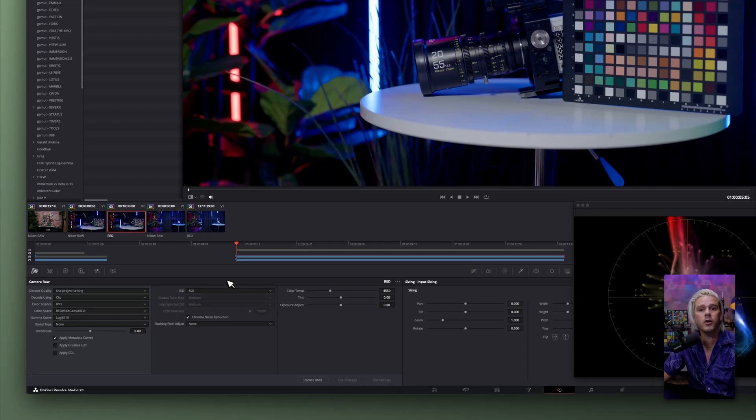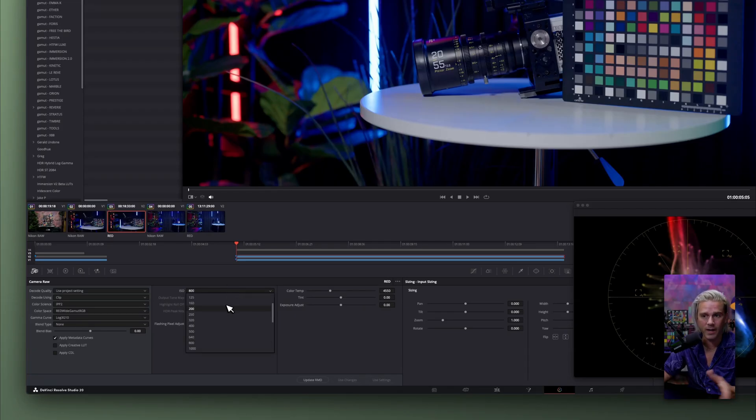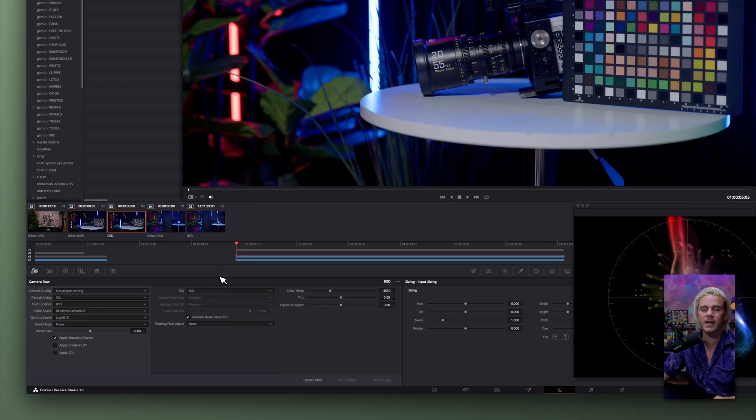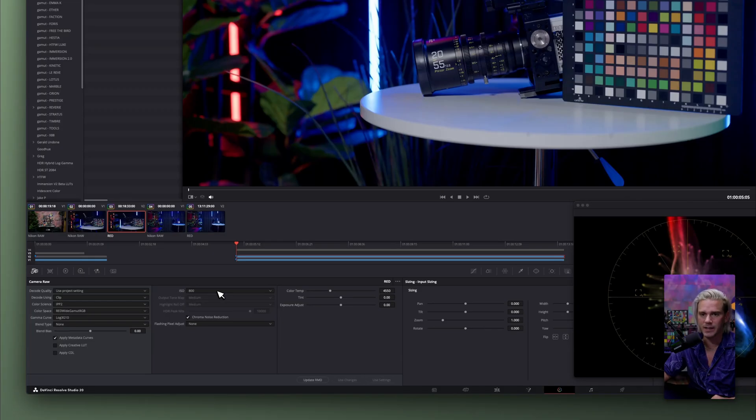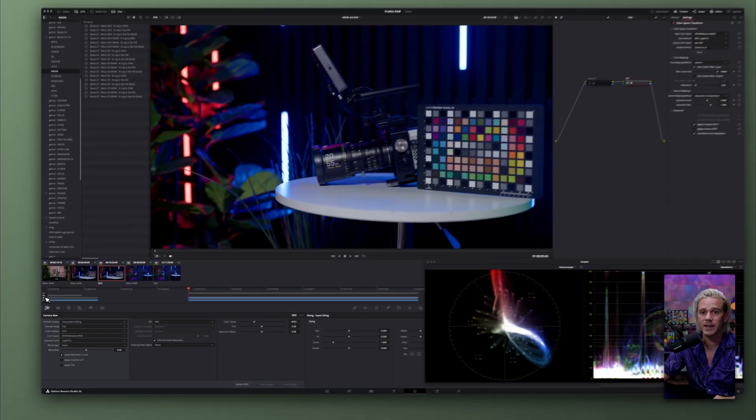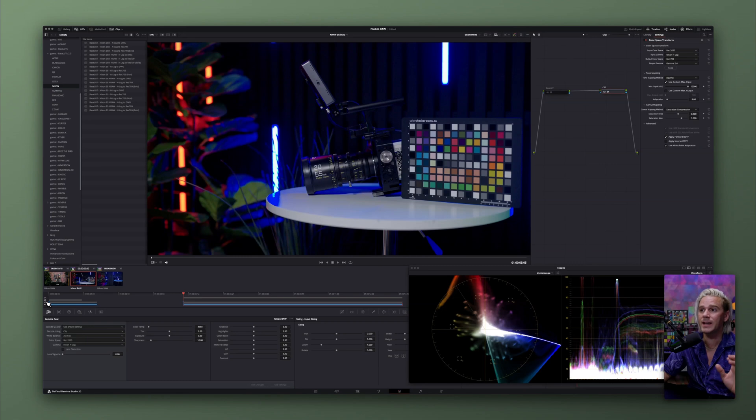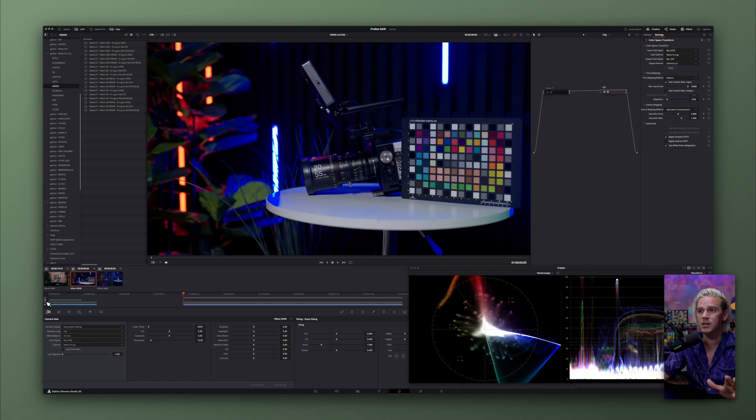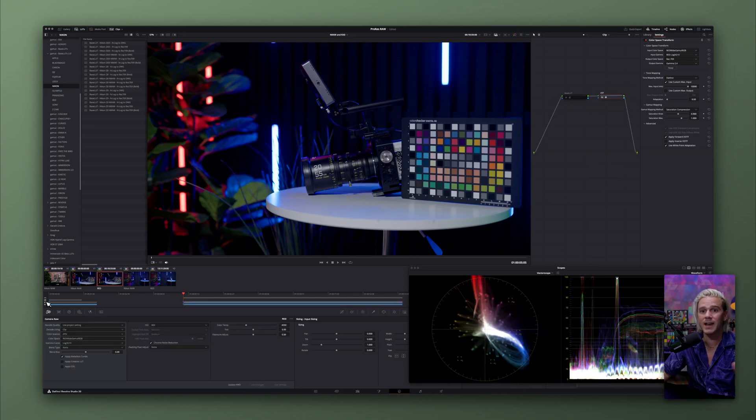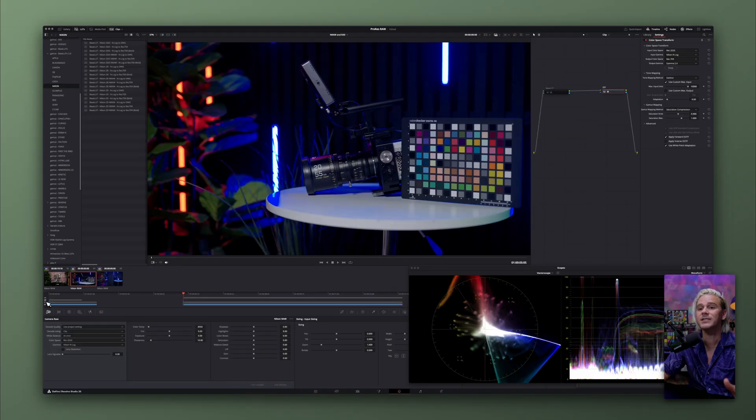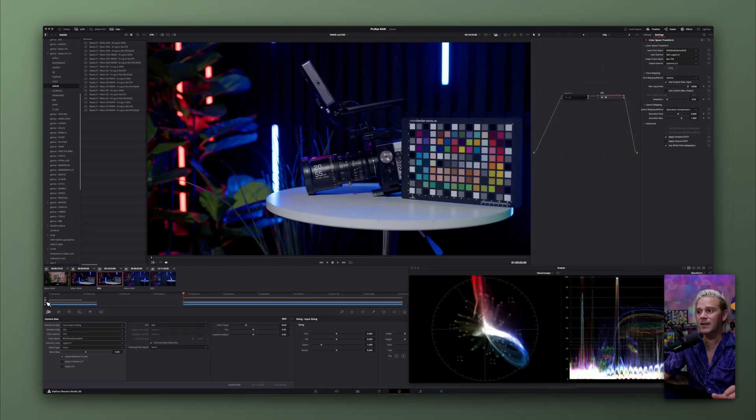You might notice, though, it defaults to 320. That was the only thing I noticed is that it might not maintain the actual ISO setting that it was filmed at, and if that's the case, you can just manually adjust that here. But these results are fascinating because here we're looking at a Nikon RAW clip, and then here we're looking at a red clip, and you can see which one clearly is better.